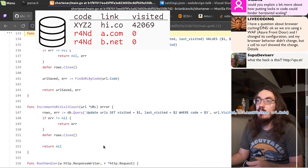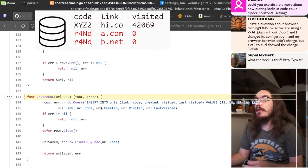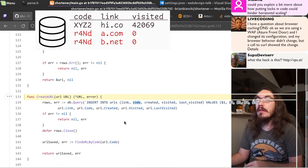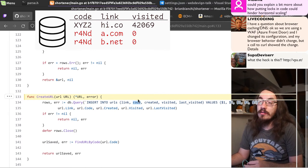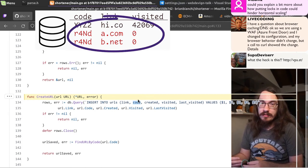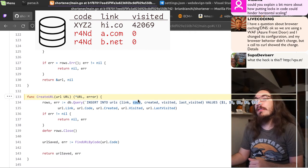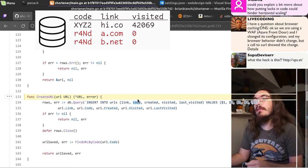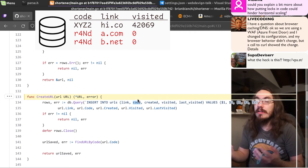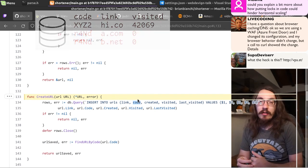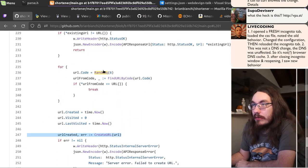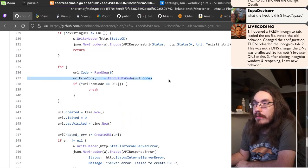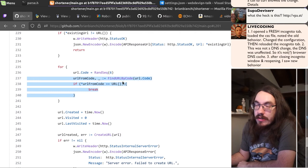Now, hopefully you have a database constraint that says that the code needs to be unique. I didn't look at your schema yet. But if you don't, then you're going to end up with multiple rows with the same code. That's a bug. If it does have a unique constraint, then your server is going to randomly crash. Well, not crash, but it's going to give an error.